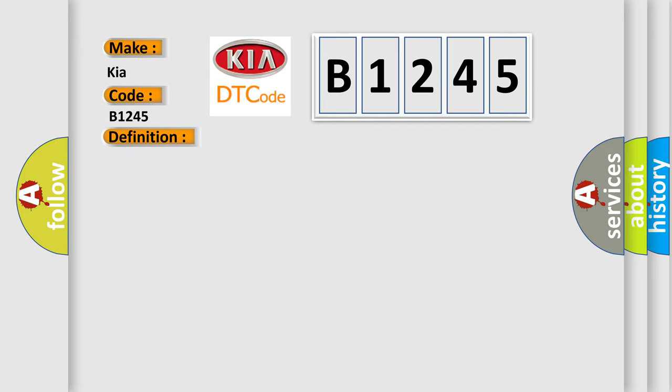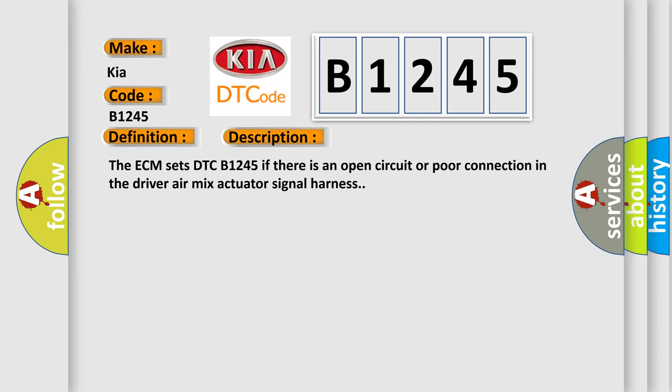And now this is a short description of this DTC code. The ECM sets DTC B1245 if there is an open circuit or poor connection in the driver air mix actuator signal harness.